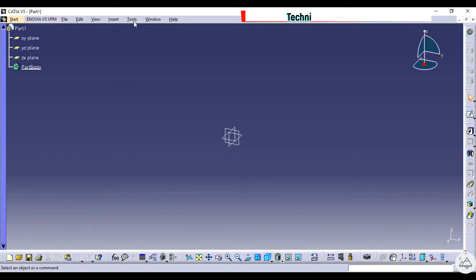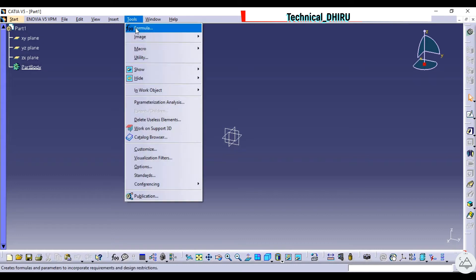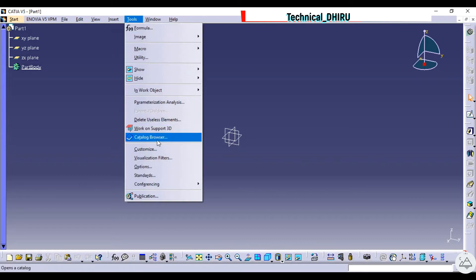Now we will see how to auto-save our file after a certain duration in CATIA. Go to the menu bar and in that you will see Tools. Click on it.